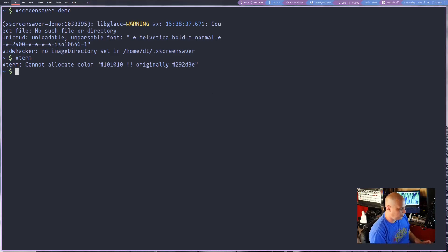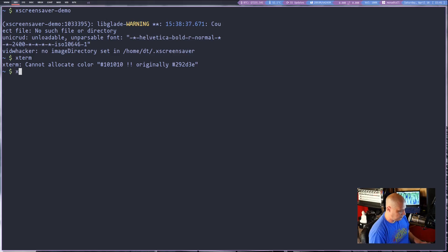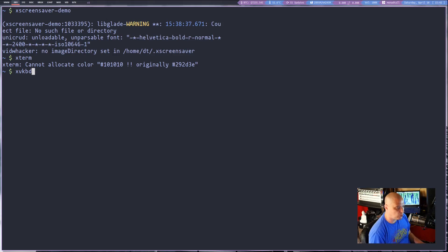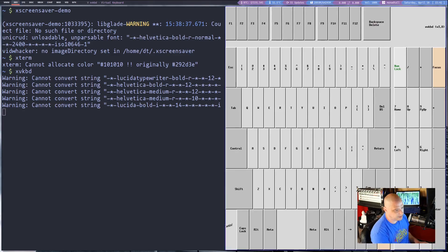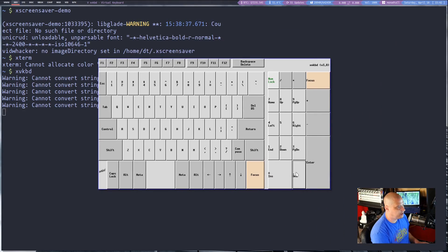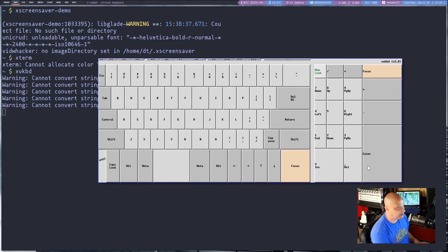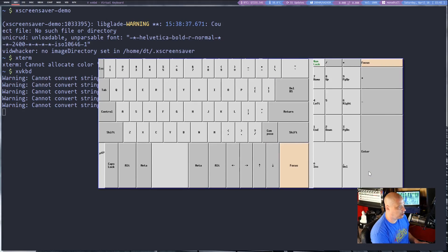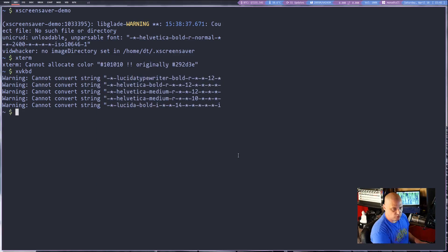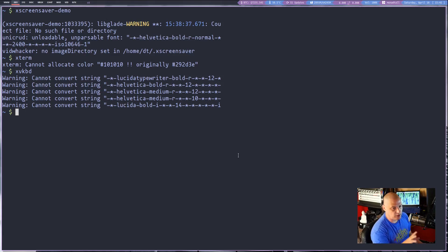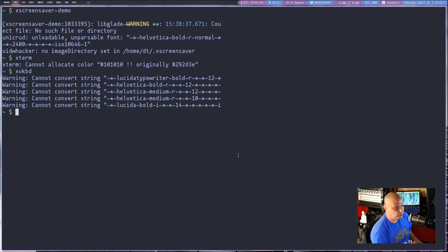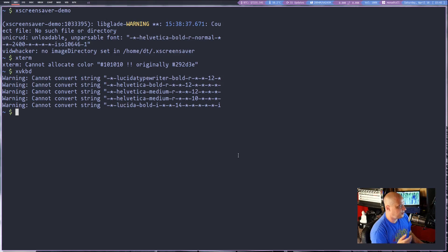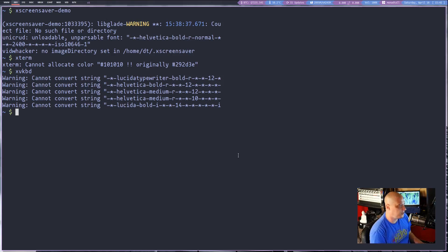A really neat X11 program that I actually didn't know existed until a couple of days ago was XVKBD. So this is your X virtual keyboard and let me get out of floating mode. You guys can see this is just your standard on-screen keyboard. I personally don't know anybody that would use it because it seems like the default virtual on-screen keyboard that most distributions ship with is called onboard. So I doubt too many people would ever use the XVKBD program but it is available to you.